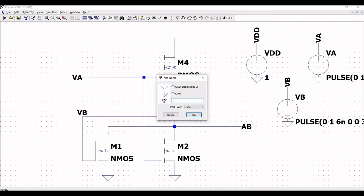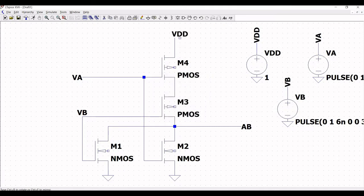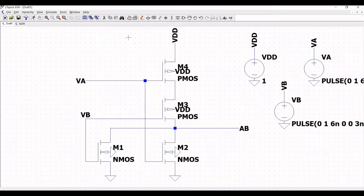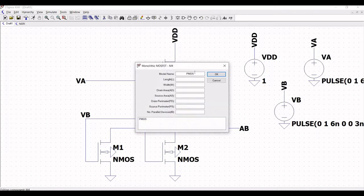Click on label net and define this label net as VDD. Place this label net across the extended terminal and on the substrate of both PMOS transistors. Then place the ground on the substrate of both NMOS transistors. Now right click on PMOS and we have to define the appropriate model.